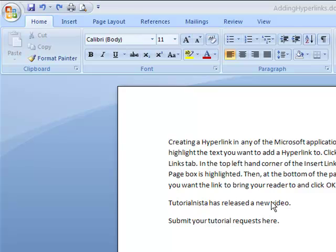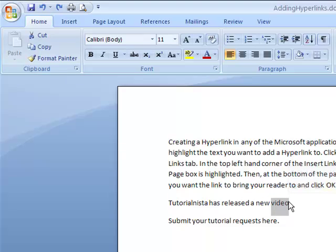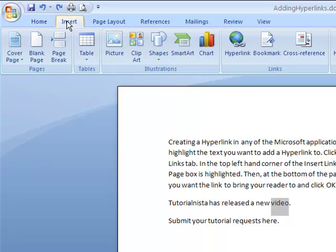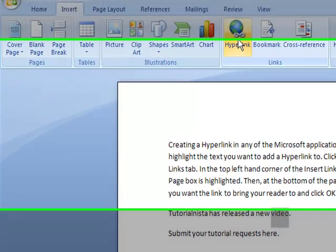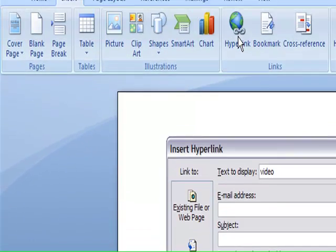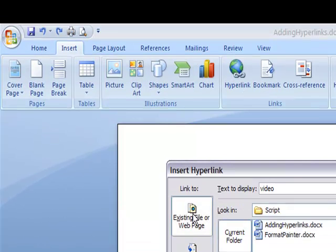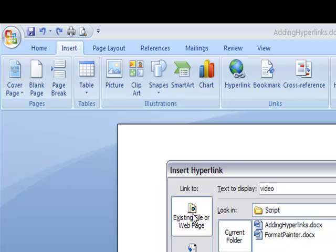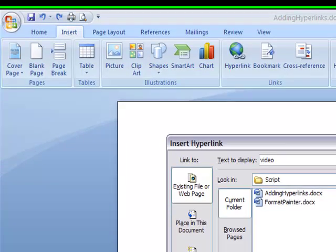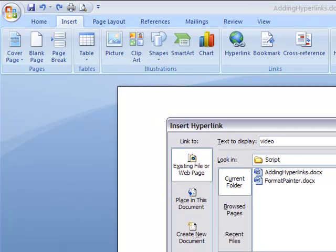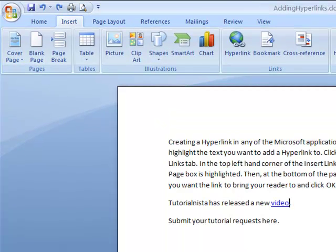I'm going to select the text where I want to add the hyperlink, which is 'video.' Then I'll go up to the Insert ribbon and select Hyperlink. I'll make sure that 'Existing File or Web Page' is selected, then type in TutorialNista.com and click OK.